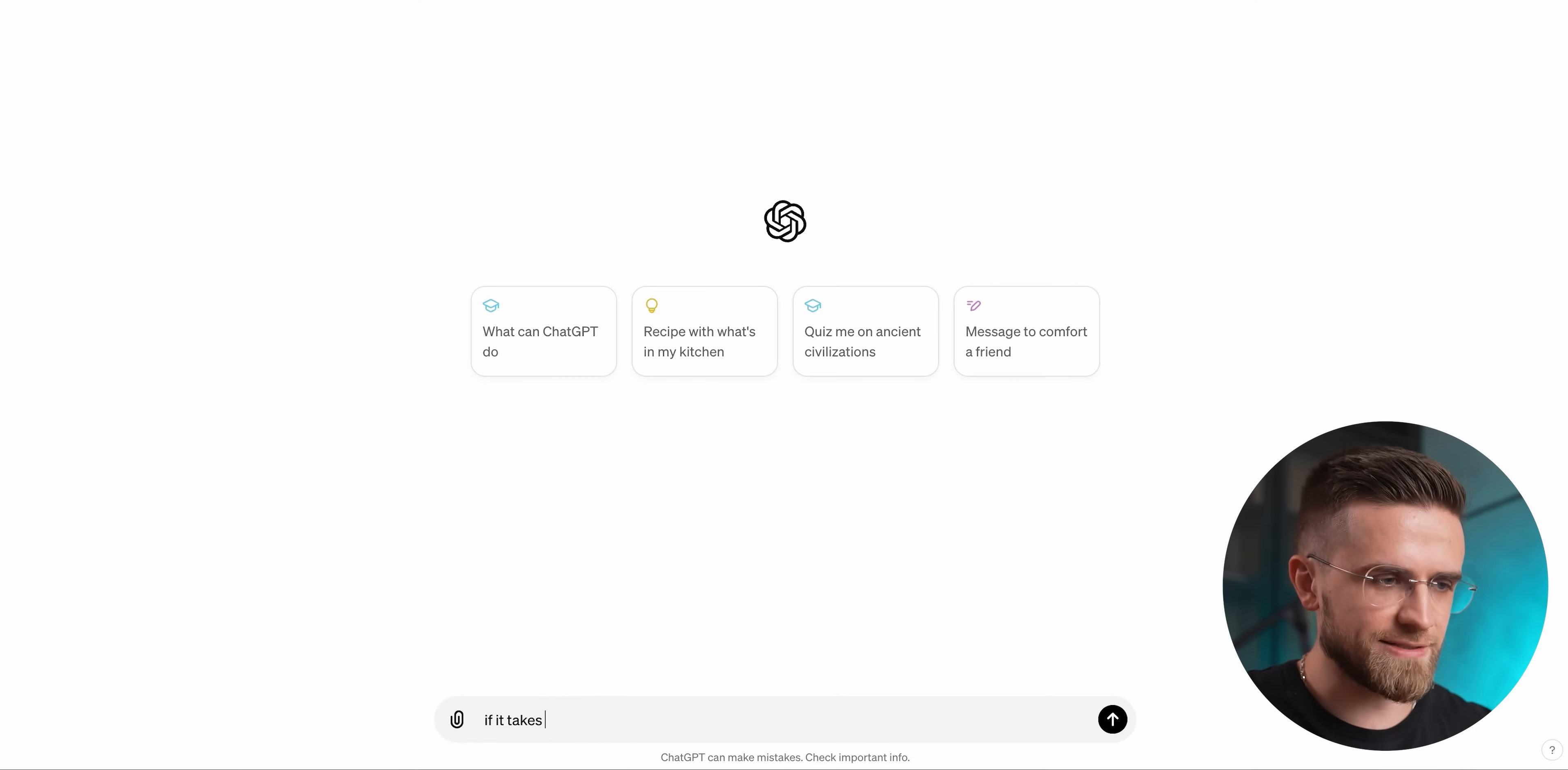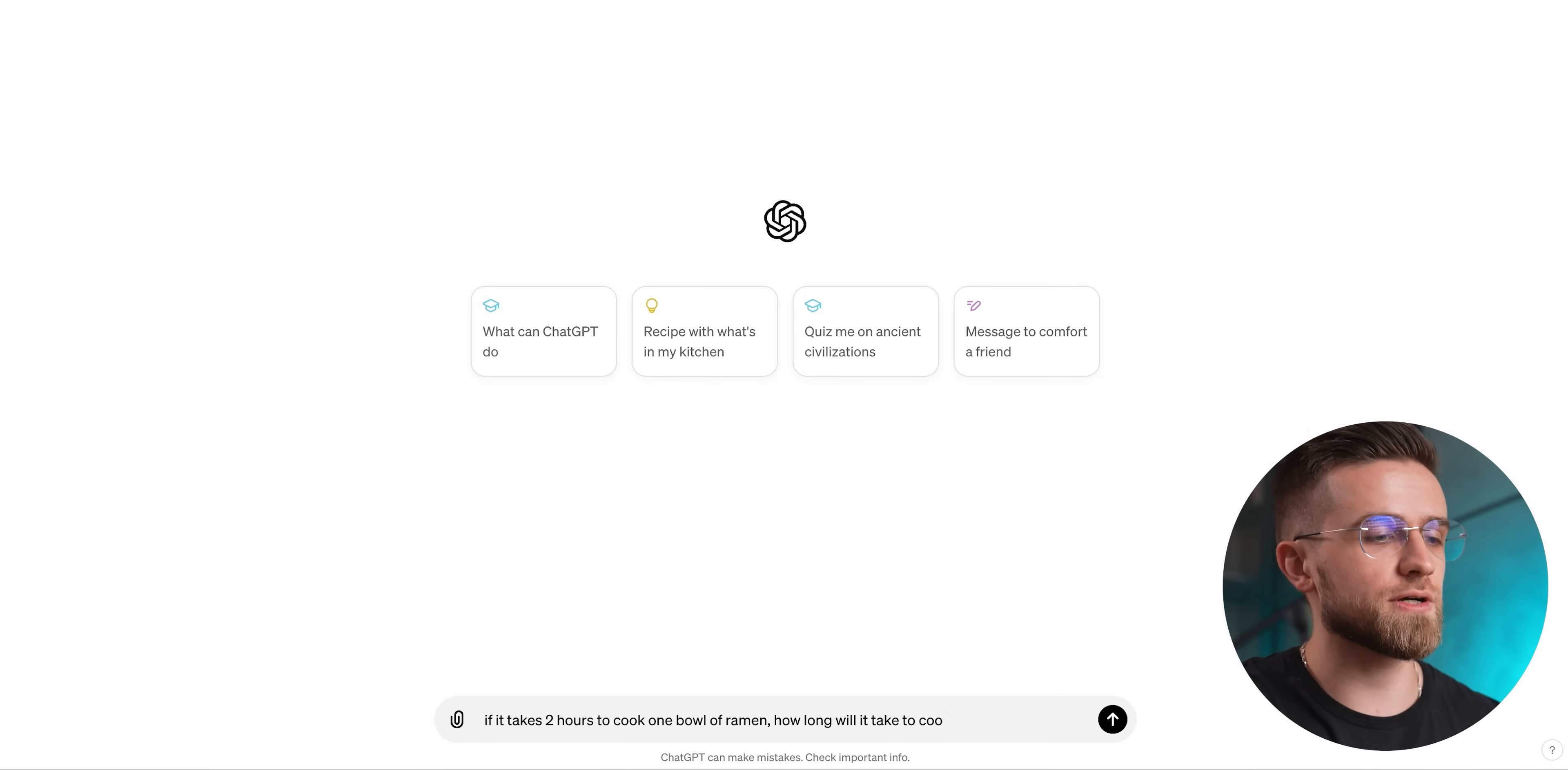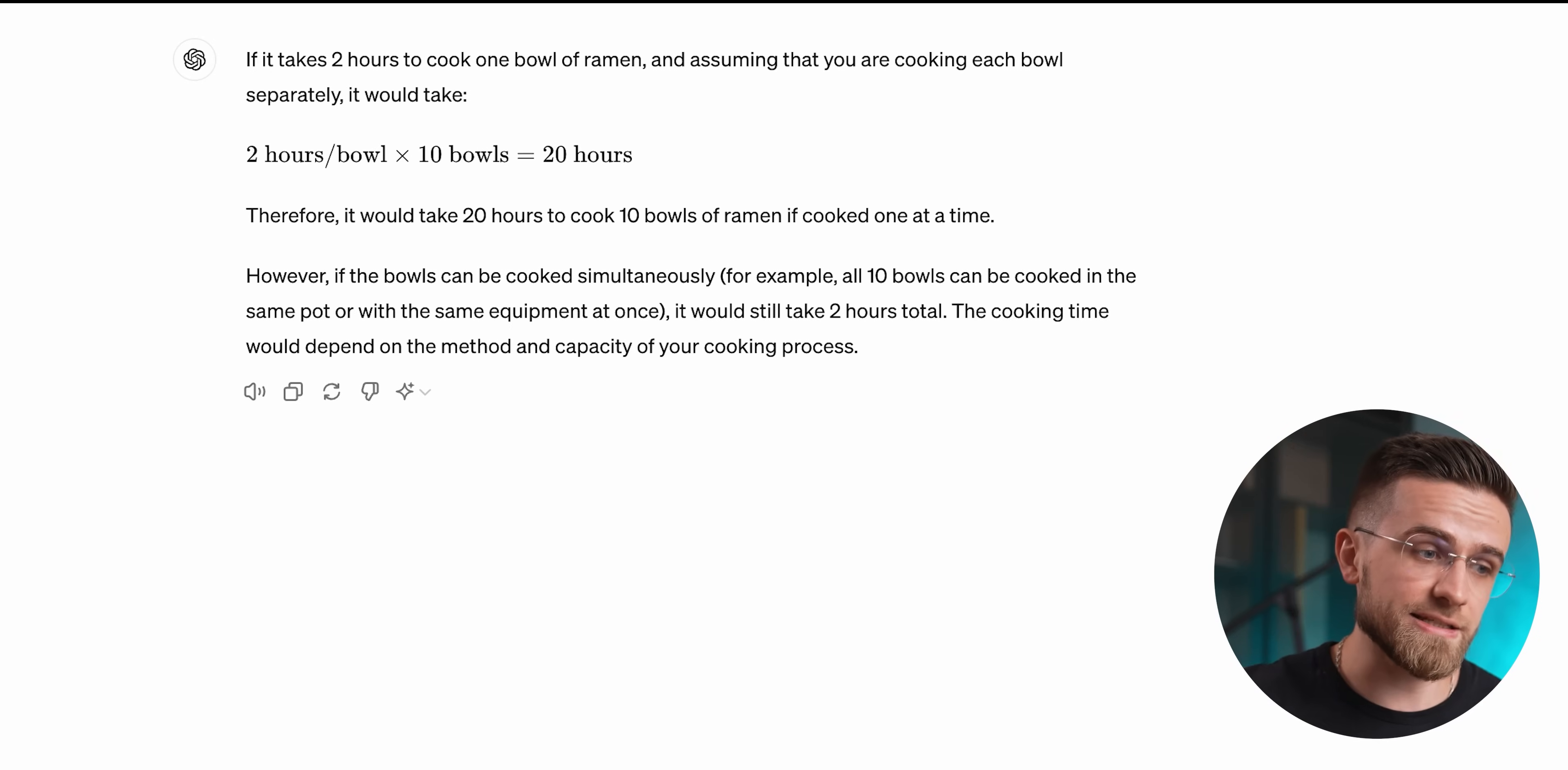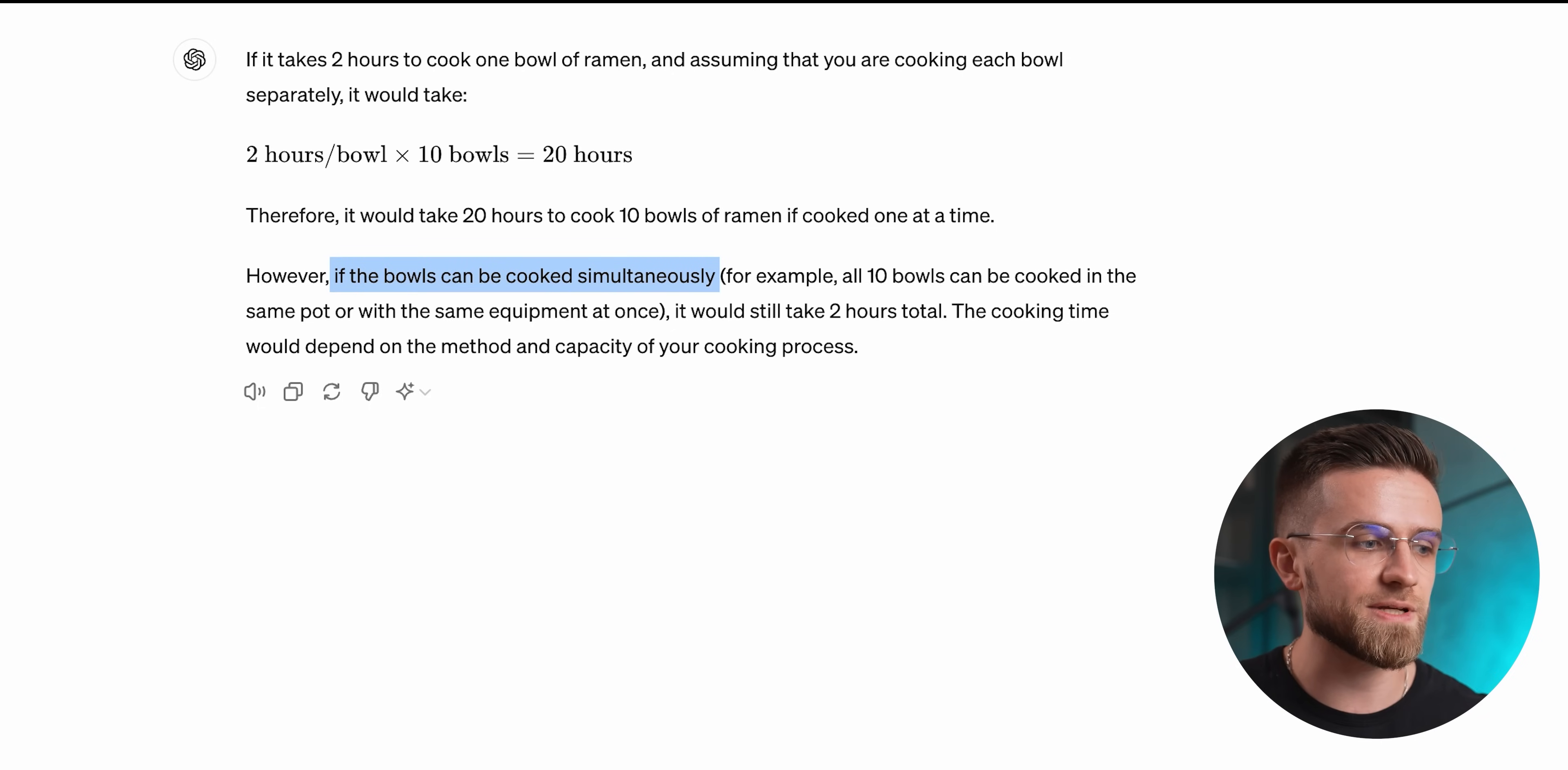If it takes two hours to cook one bowl of ramen, how long will it take to cook 10 bowls? A regular person wouldn't have any issues answering this question. There are only two possible answers. And ChatGPT nails this on the first try, giving two answers to choose from. It suggests that it would take 20 hours if we cook each bowl separately, and two hours if we cook them simultaneously. This is the correct answer.